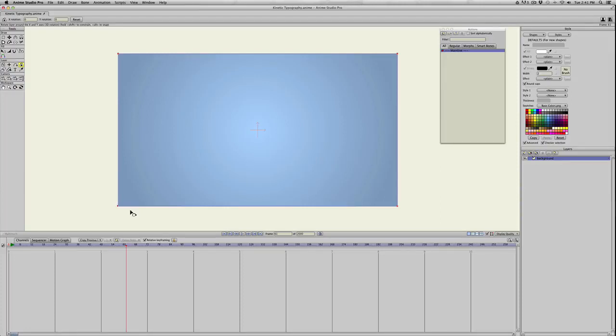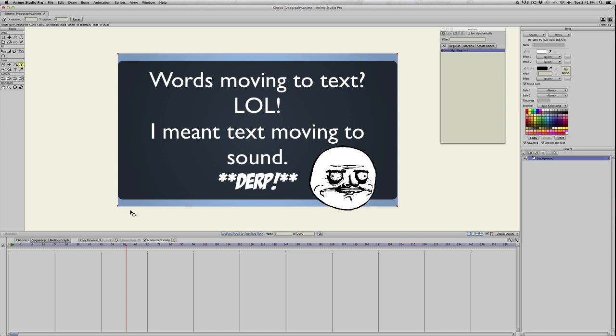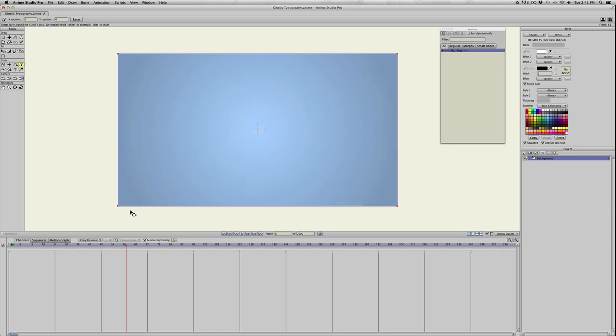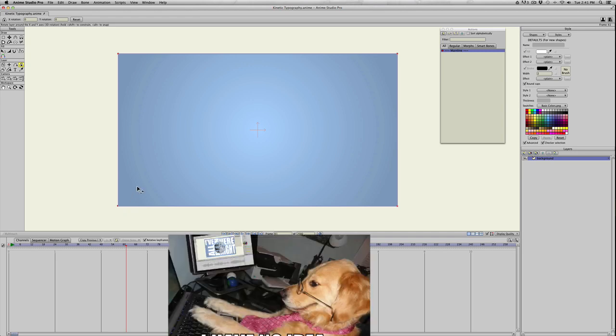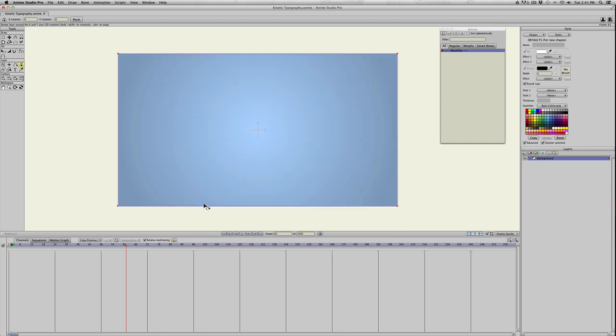I'm going to do a tutorial on motion typography, also known as kinetic typography. It's basically just words moving to text. I'm sure you've seen it in commercials or on the internet somewhere. This is the first time I've ever done it on Anime Studio. I tested it out and it looks pretty good, so I'll just give it a shot.